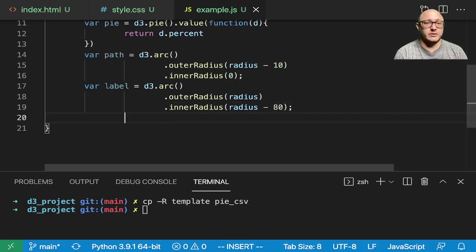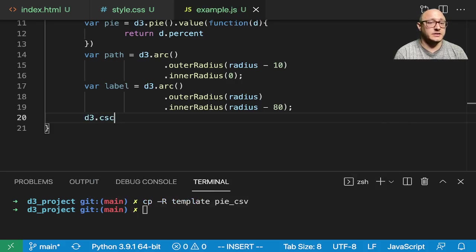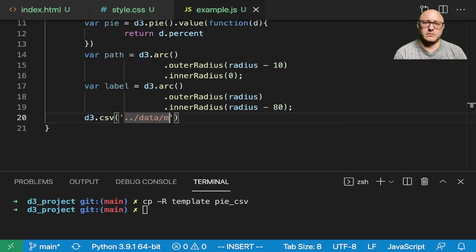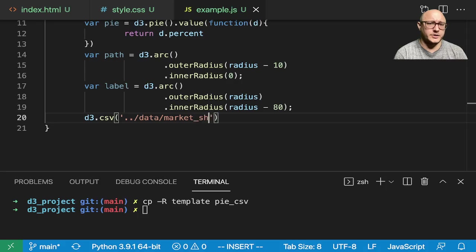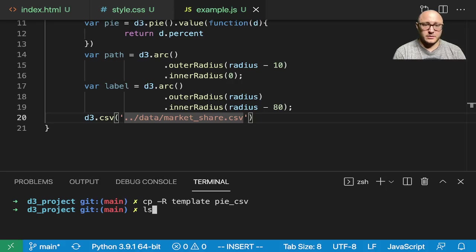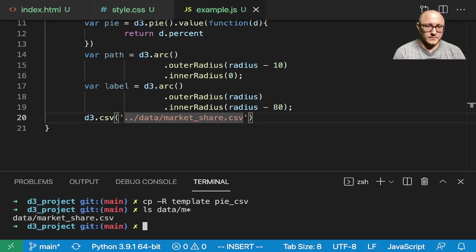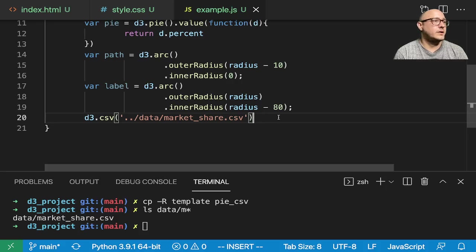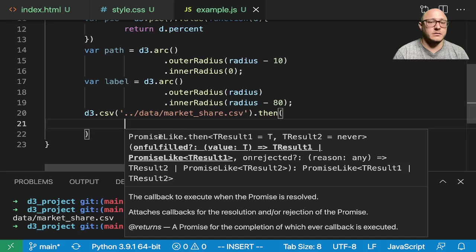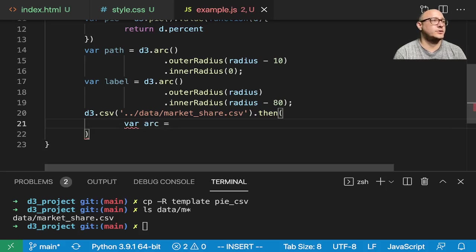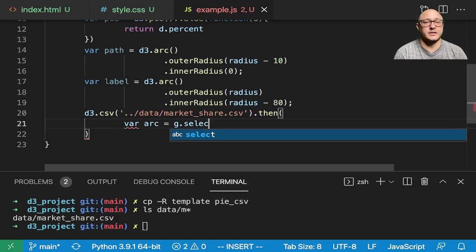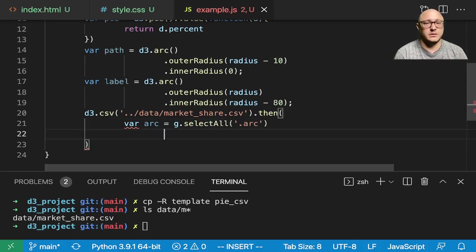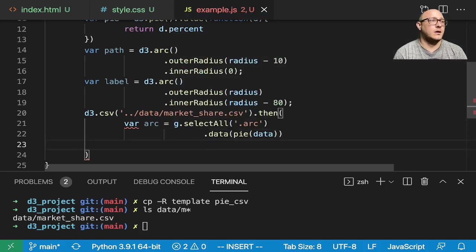And then, the next thing, let's go on and actually grab up our data. So, D3.csv in here. And we want, this is going to be in data dot, and I, market share dot csv, I believe. Let me double check. Yeah. Market share csv. Good. So, then, we do here dot then. We put everything inside here.